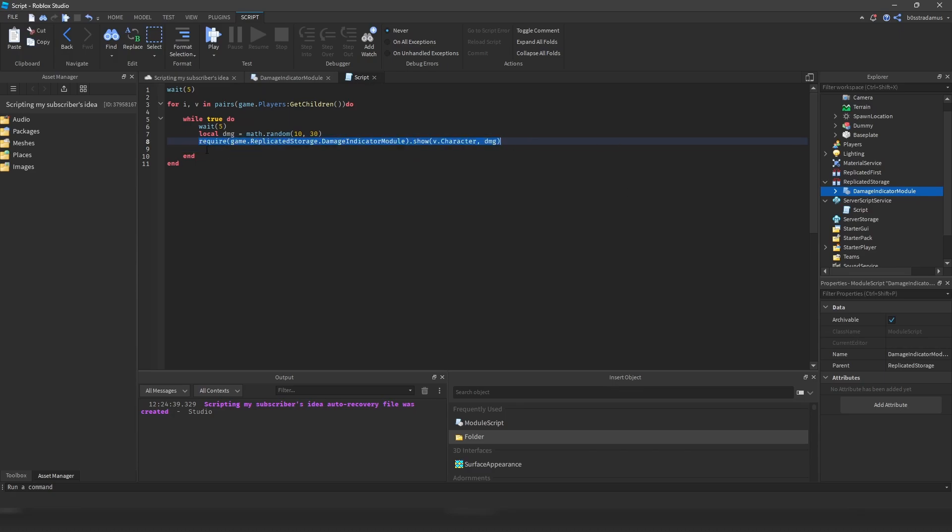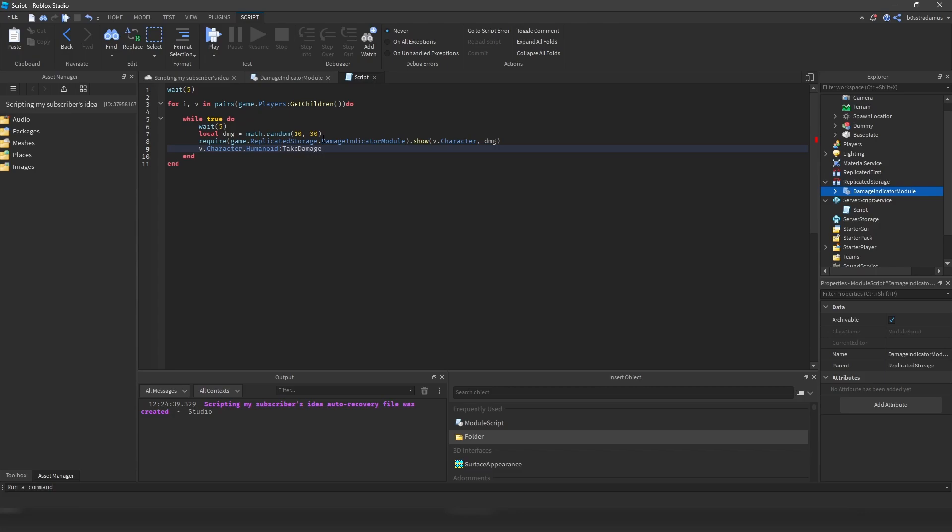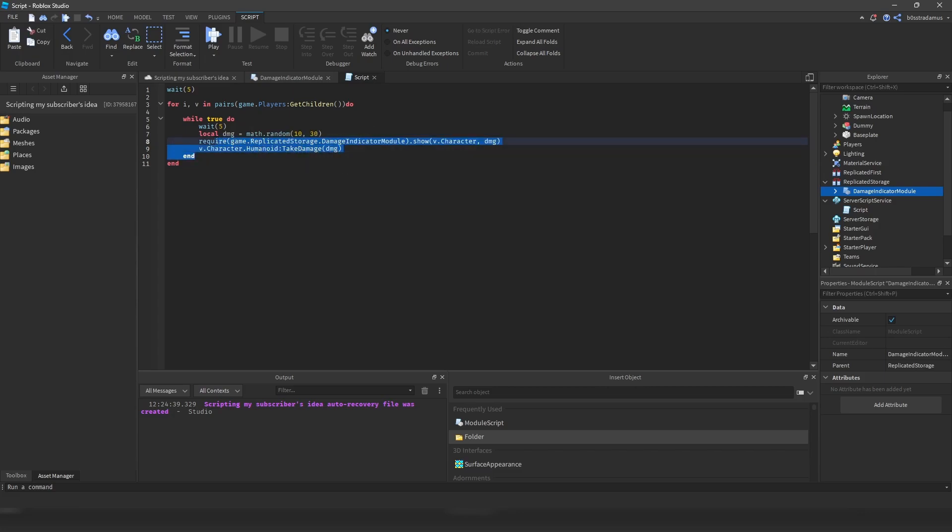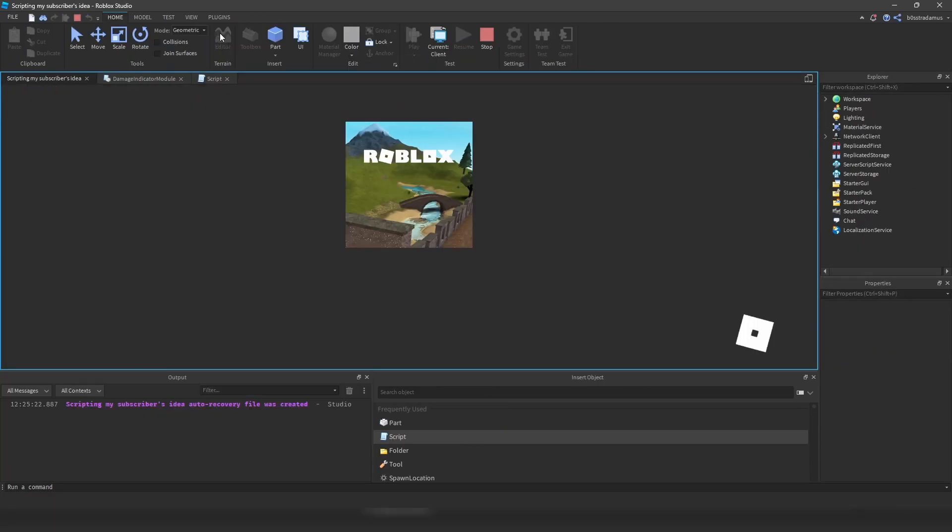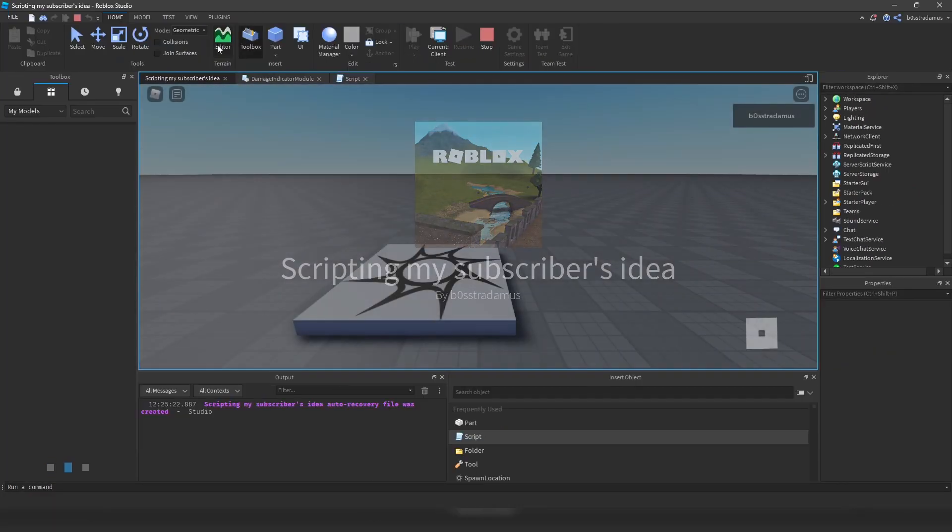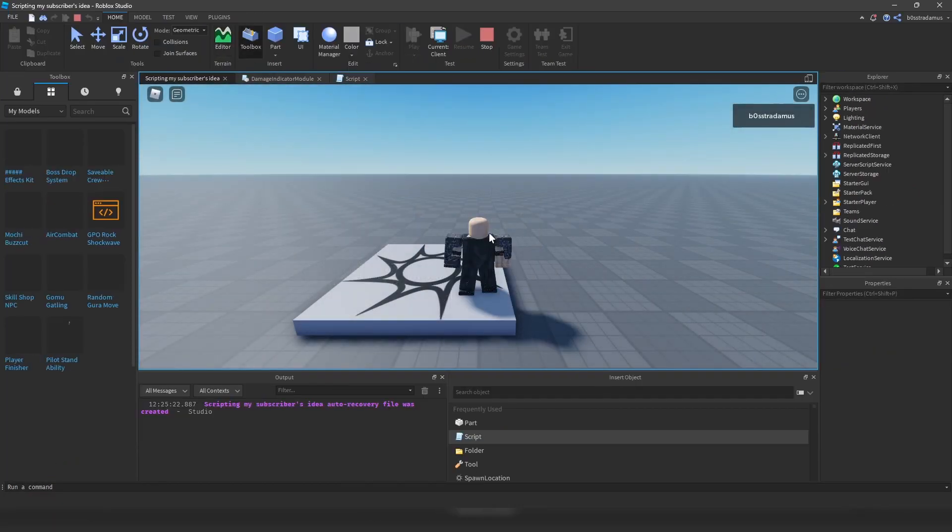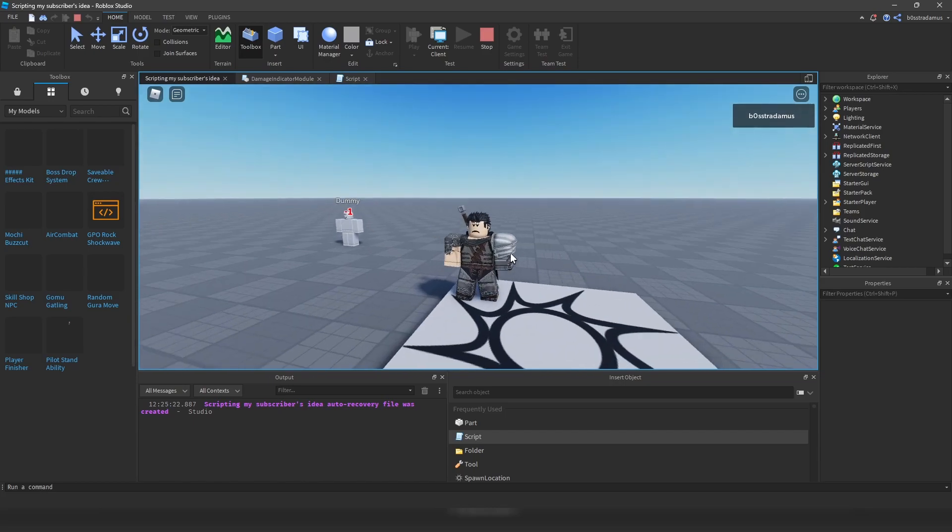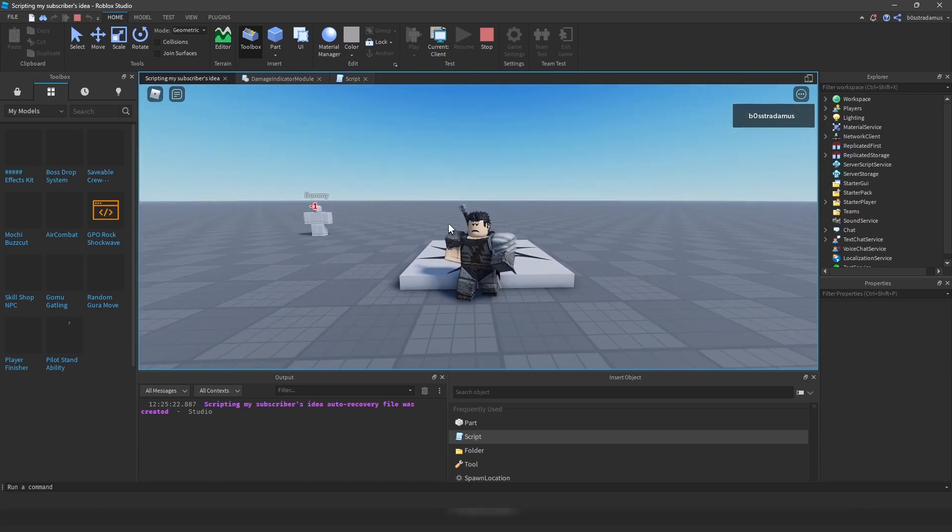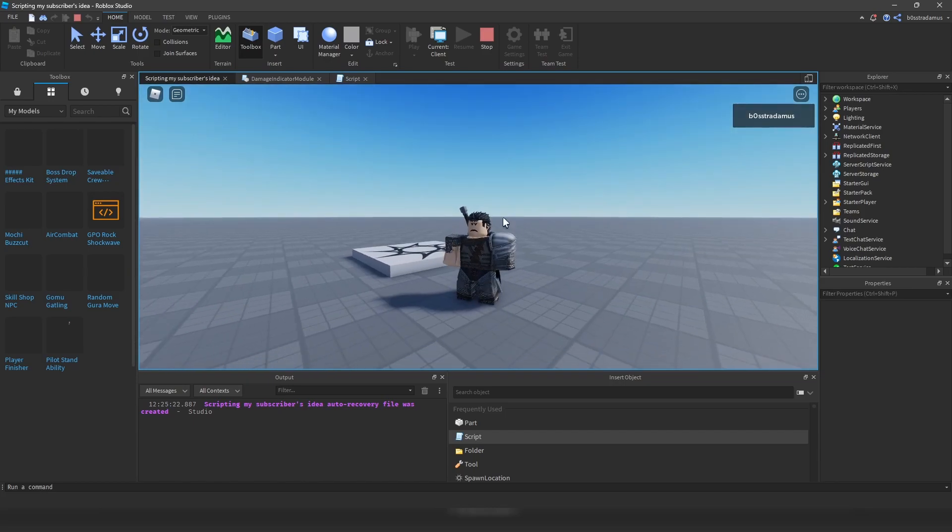And I'm now going to show you the way and how you can actually combine the damage indication, but also the damage dealing stuff. So this is responsible for indicating the damage. But if you want to combine it with the damage dealing stuff, all you've got to do is you have to refer to the humanoid of your character you want to deal damage to and then do take damage and then just damage.